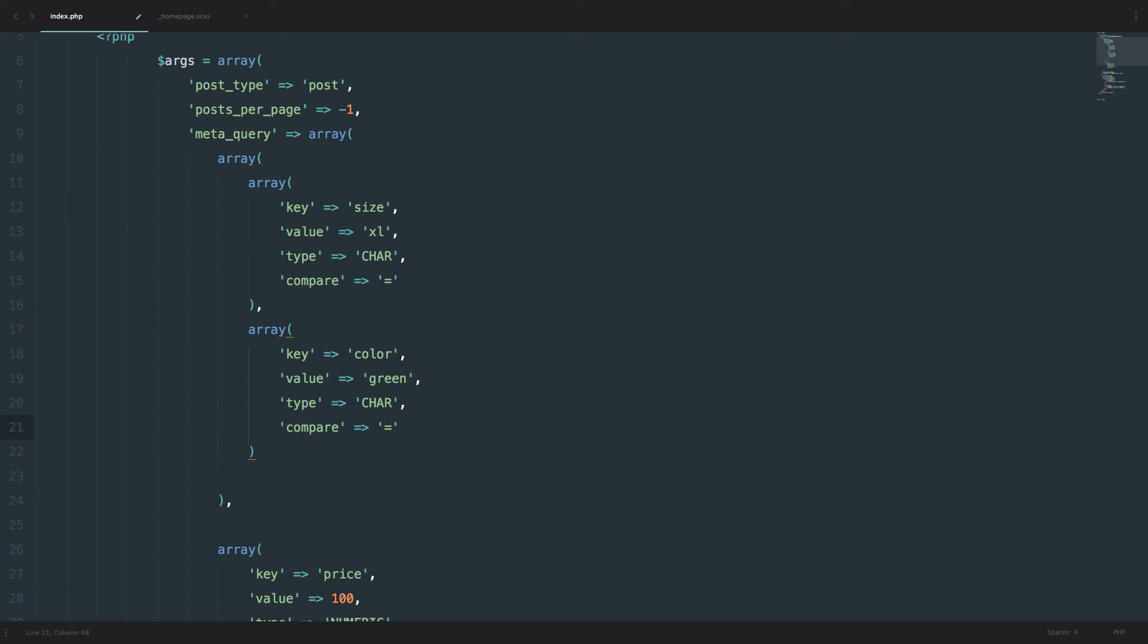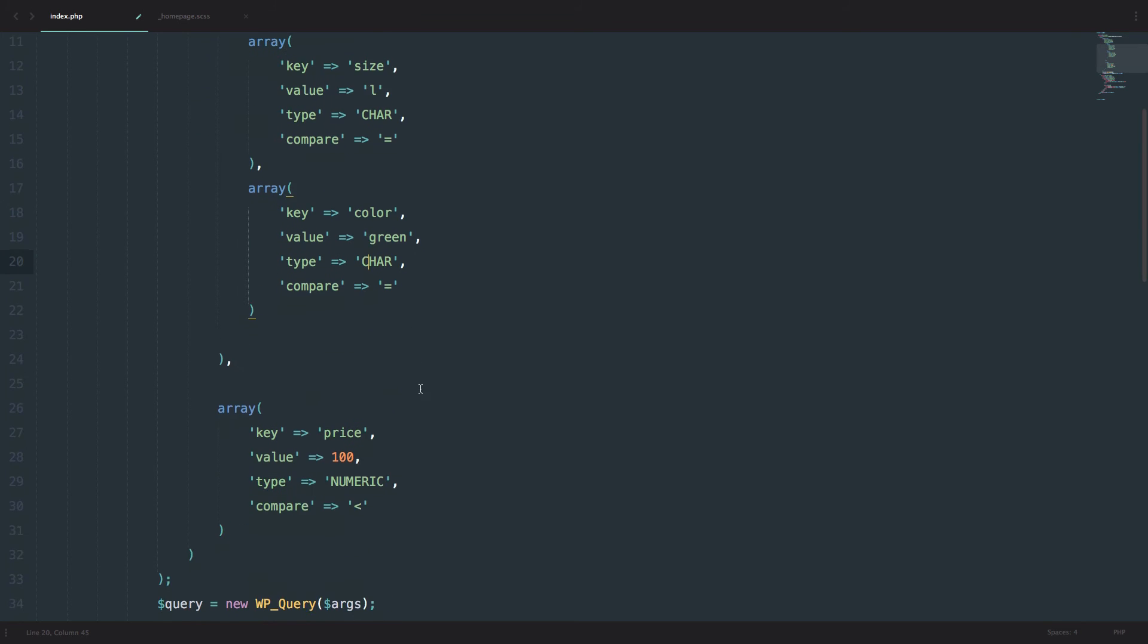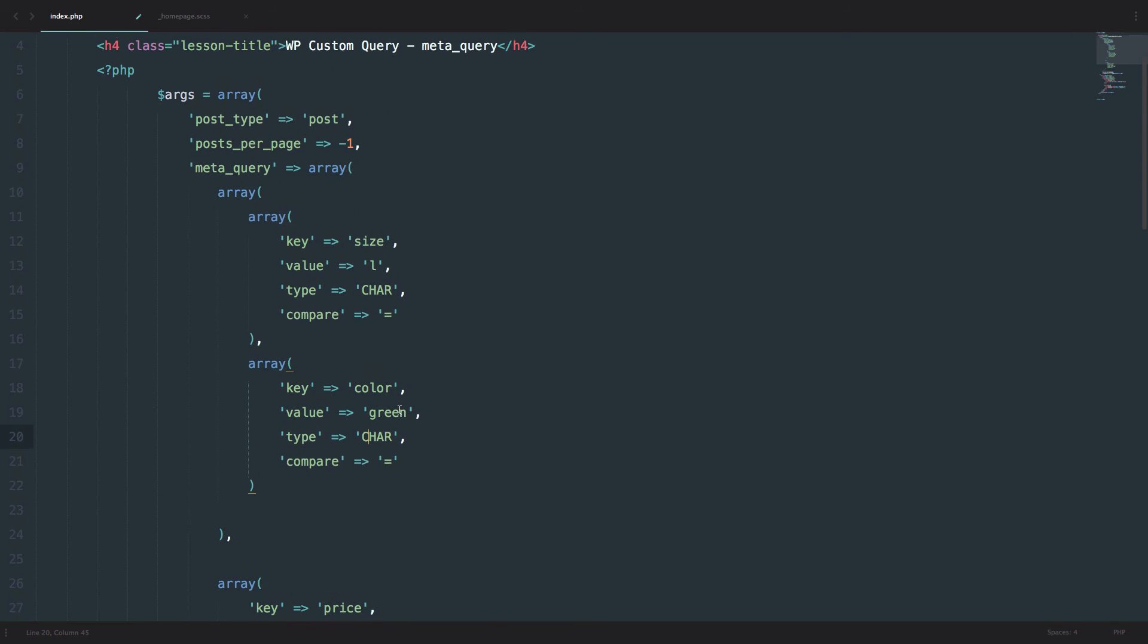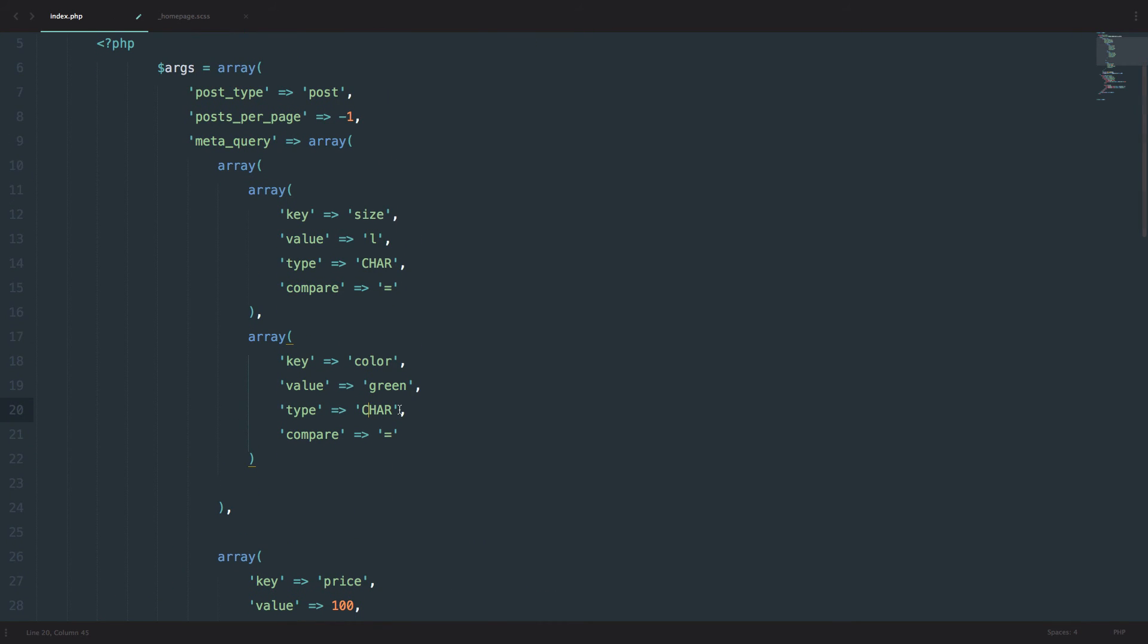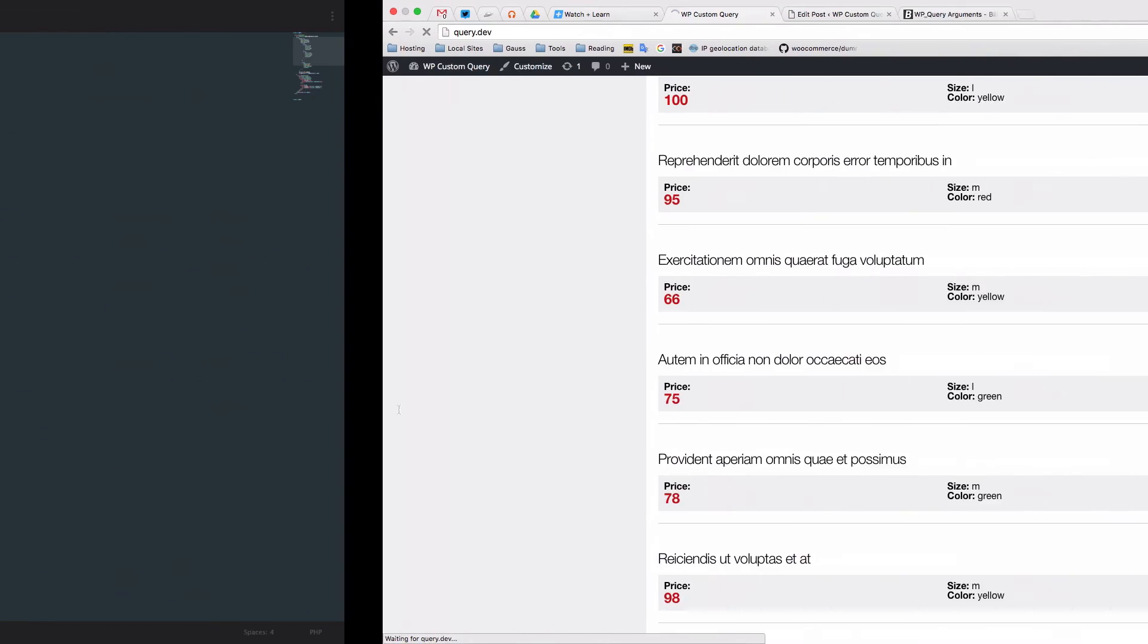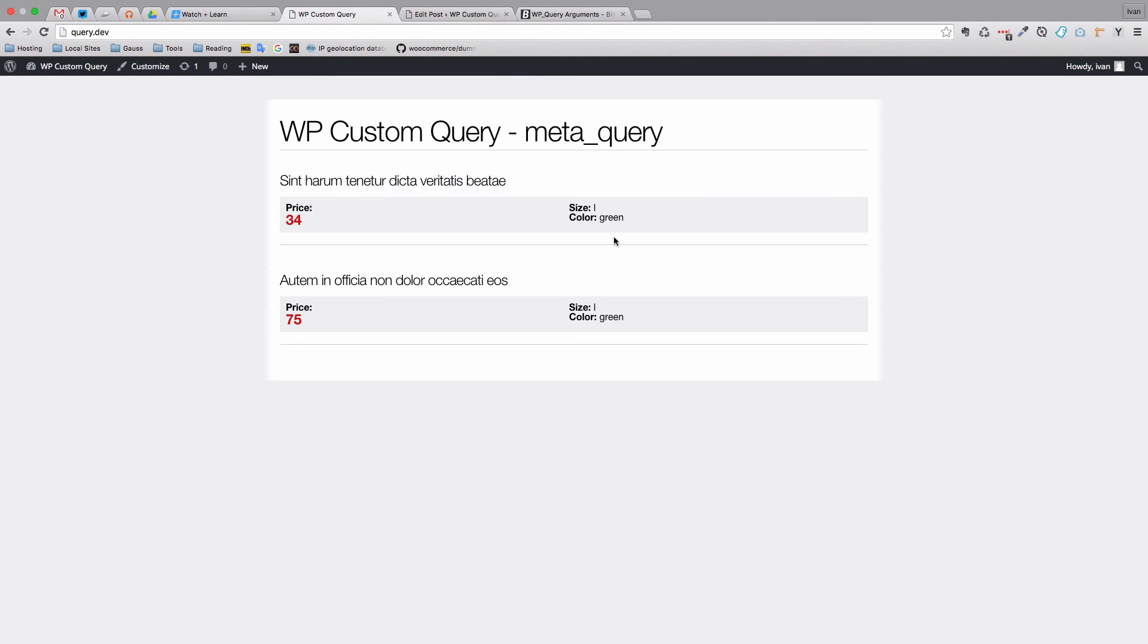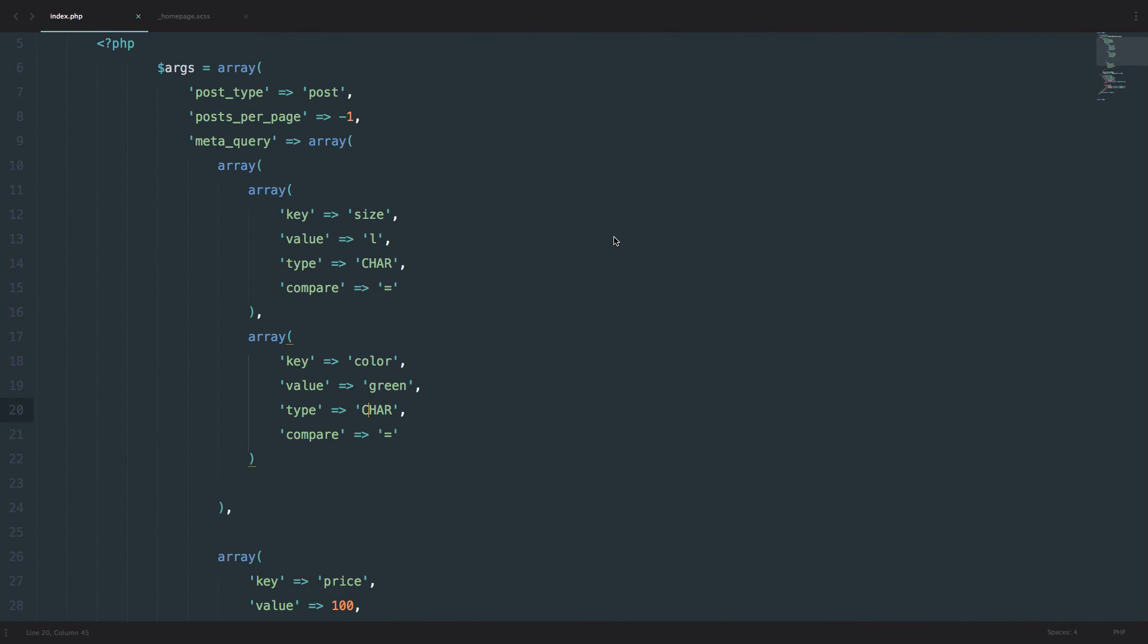So we would have the size of L, color of green, and the price must be below 100 euros. So if we save this, as you can see, we have two posts that have a price below 100 and the size of L and the color of green.